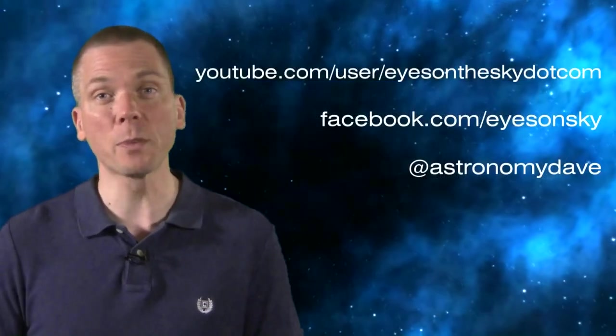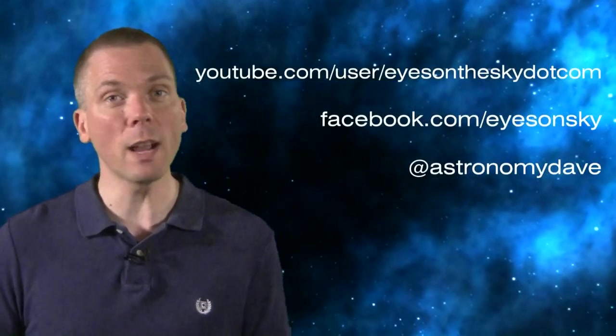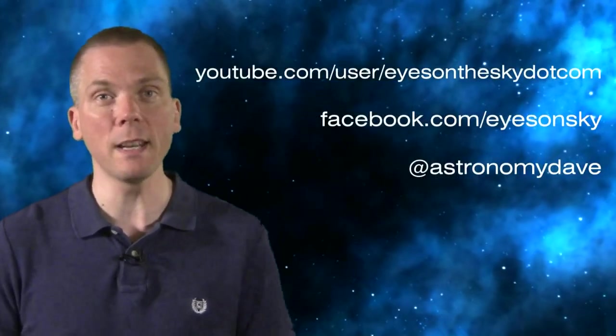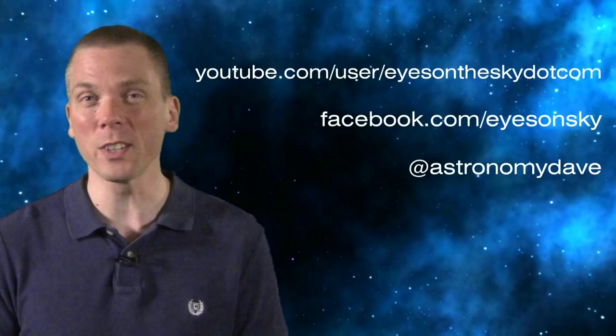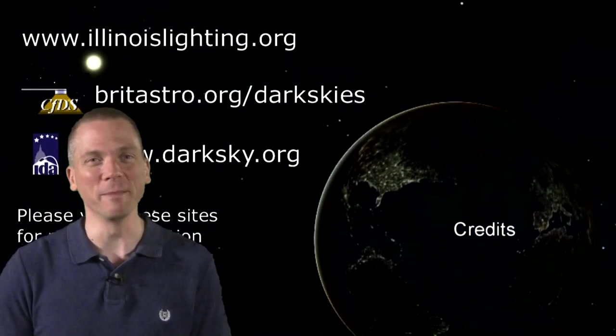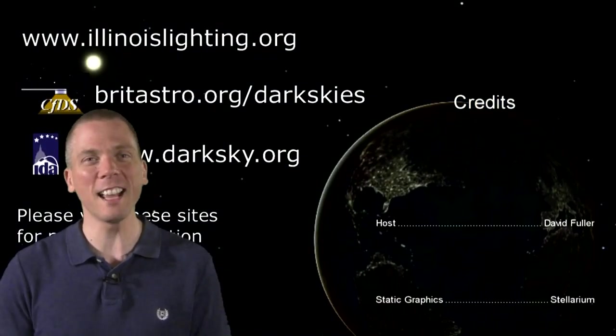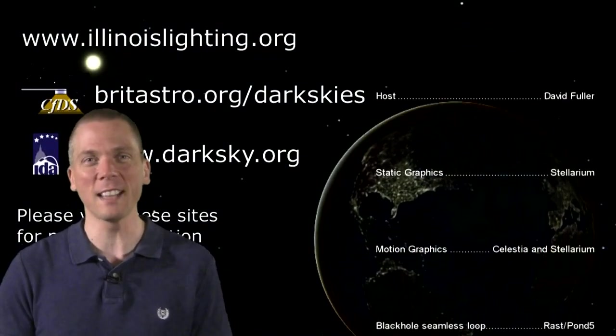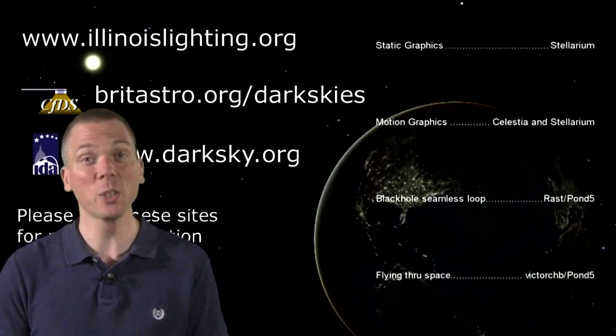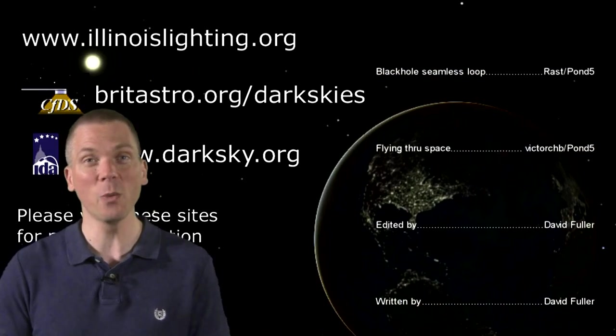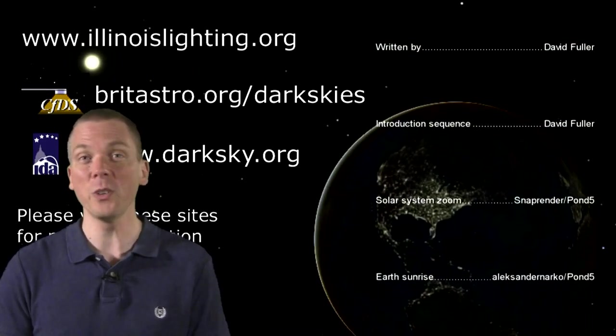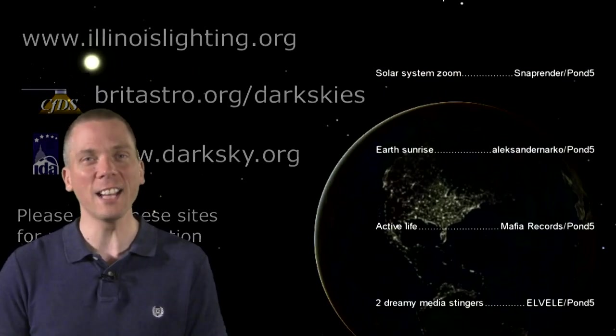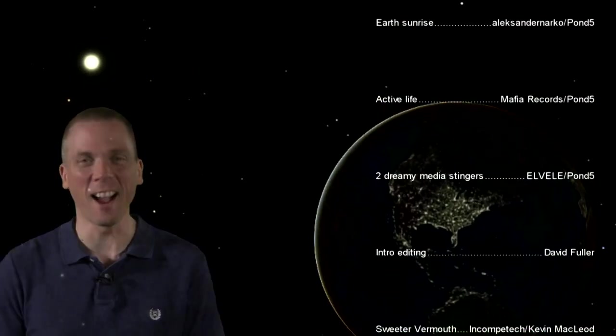And be sure to subscribe, follow and like on social media sites. Eyes on the Sky is more than just weekly videos. Thanks for watching, keep your eyes on the sky and your outdoor lights aimed down, so we can all see what's up. I'm David Fuller, wishing you clear and dark skies.